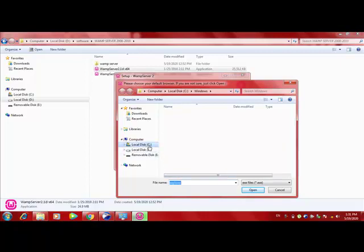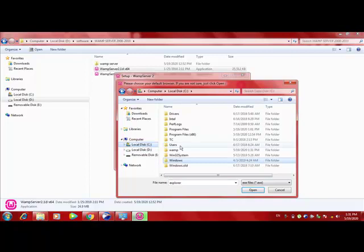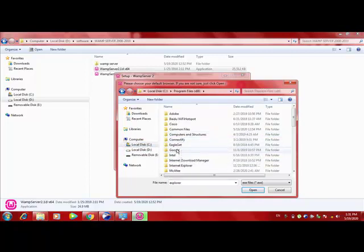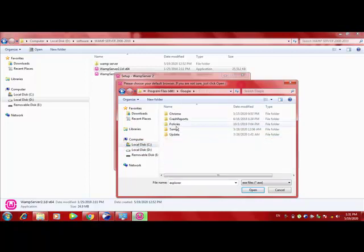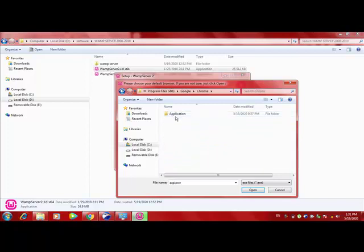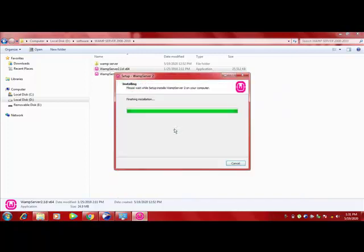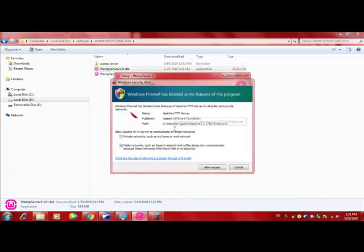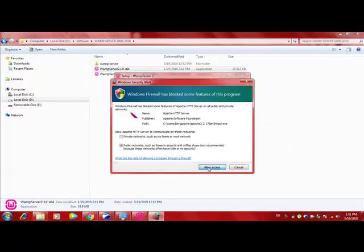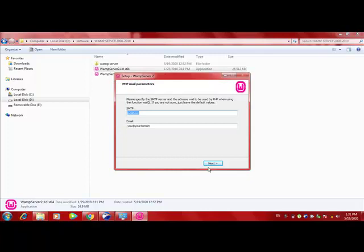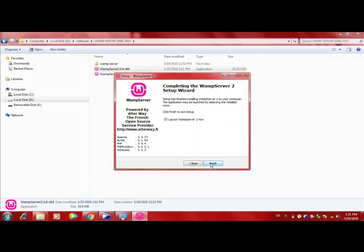So I go to C and I see where my Chrome is installed. Program Files 86, Google, Chrome, and the application. And here this. So it will use Chrome. Yeah, allow this. Localhost is fine. This is fine. Next.